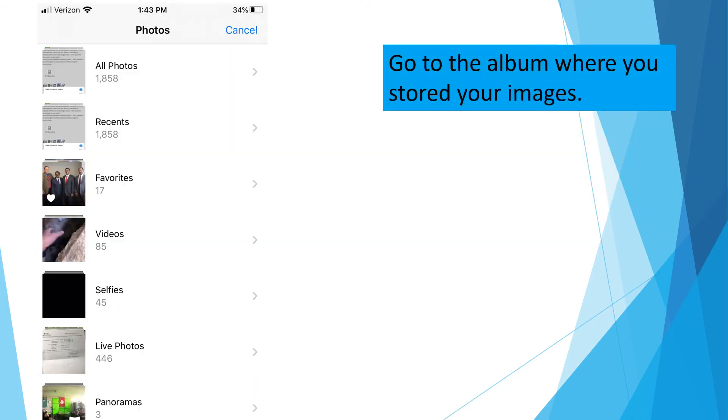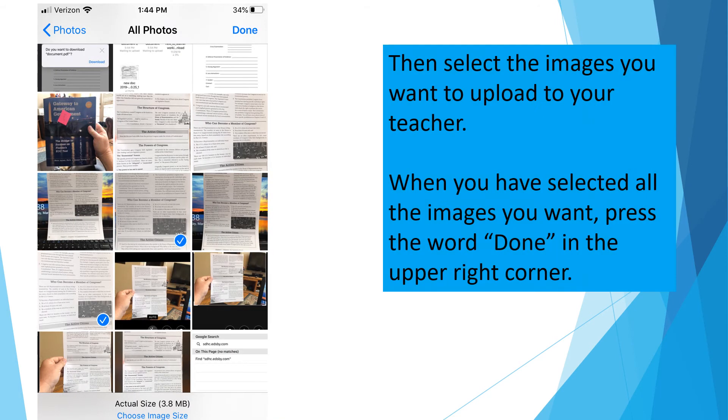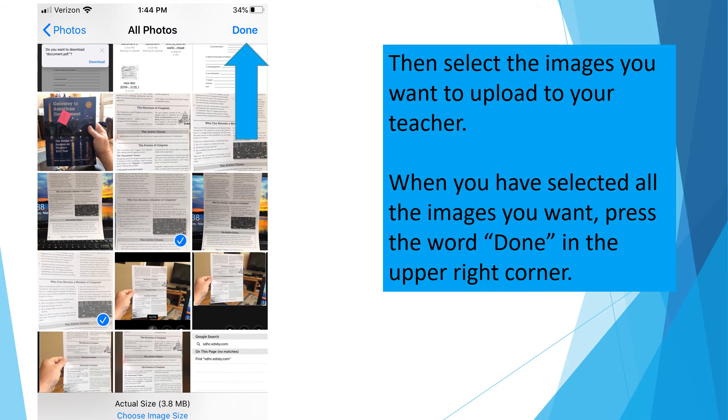Go to the album where you stored your images. Then select the images you want to upload to your teacher. When you've selected all the images you want, press the word Done in the upper right corner.